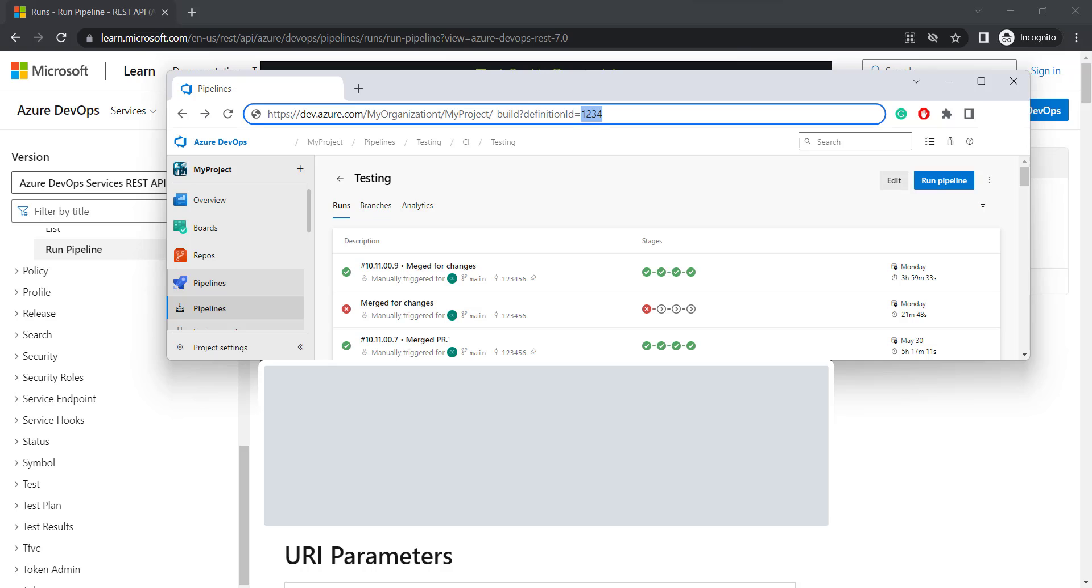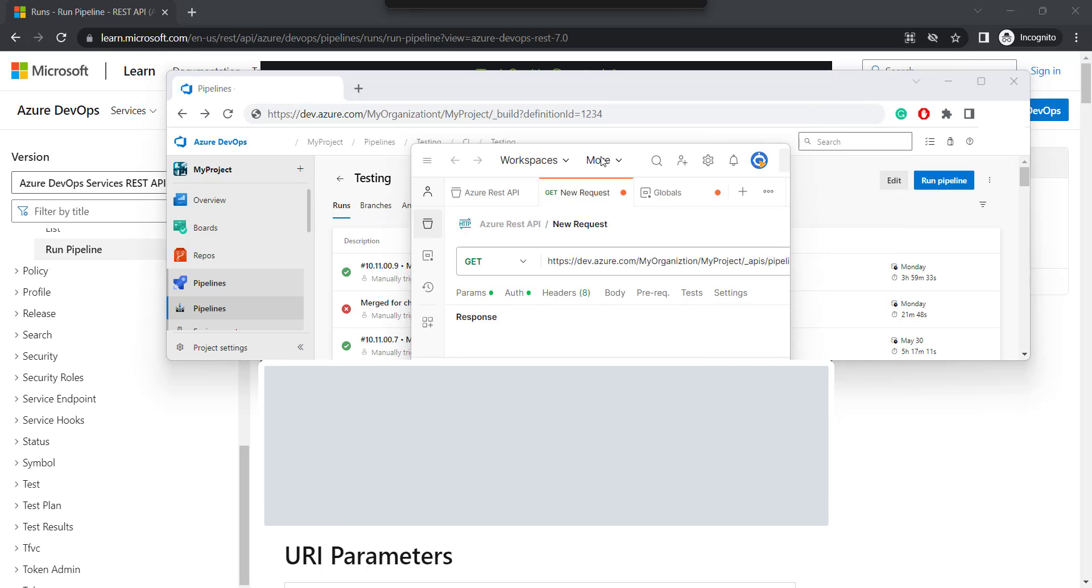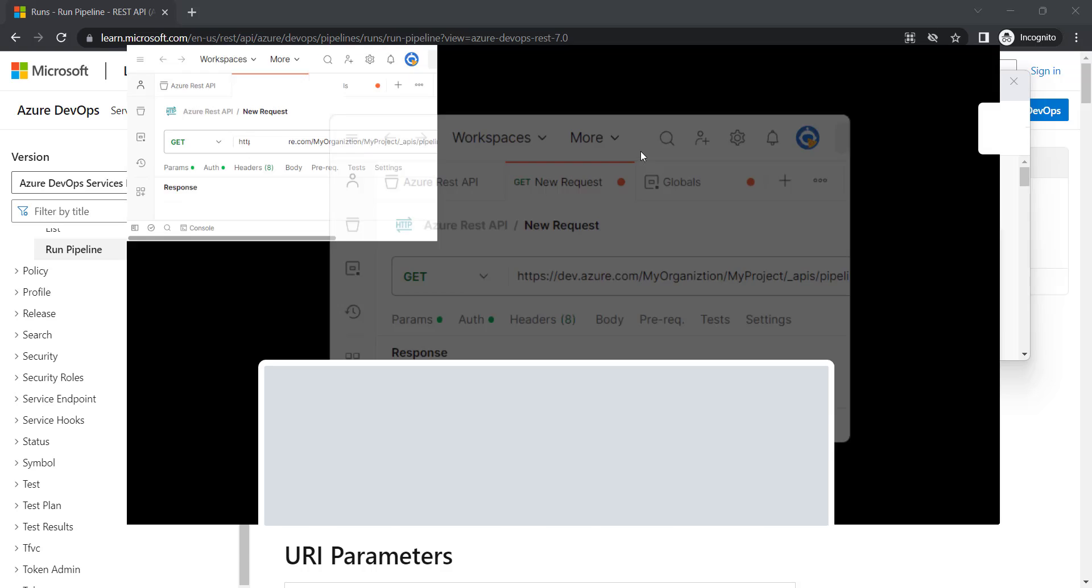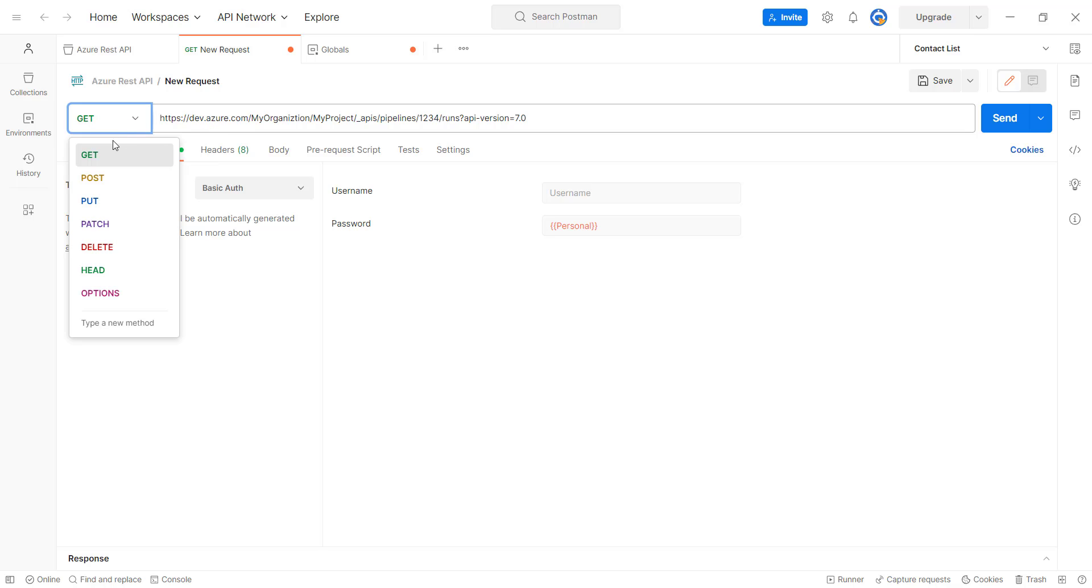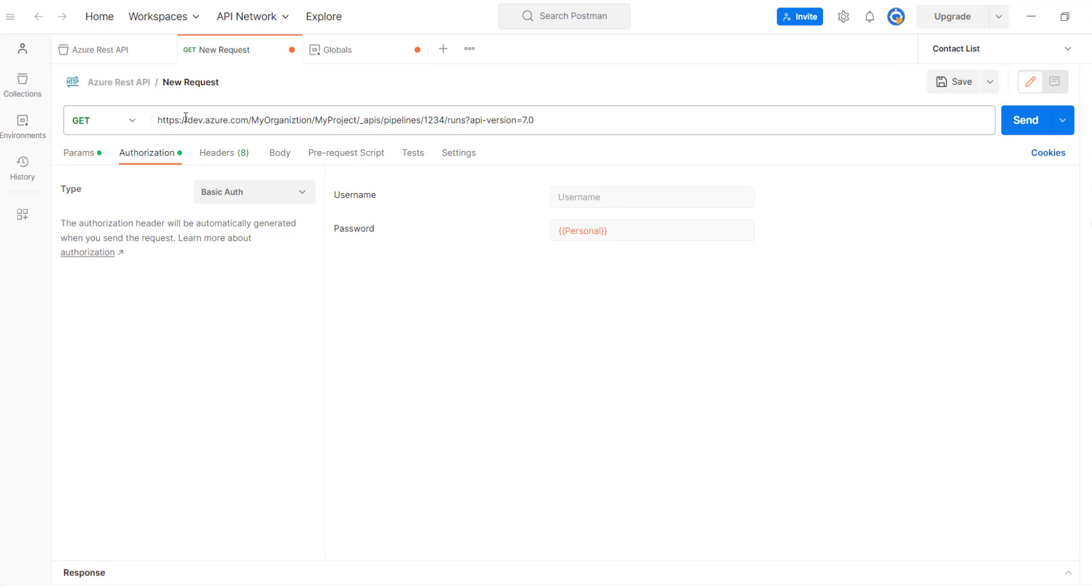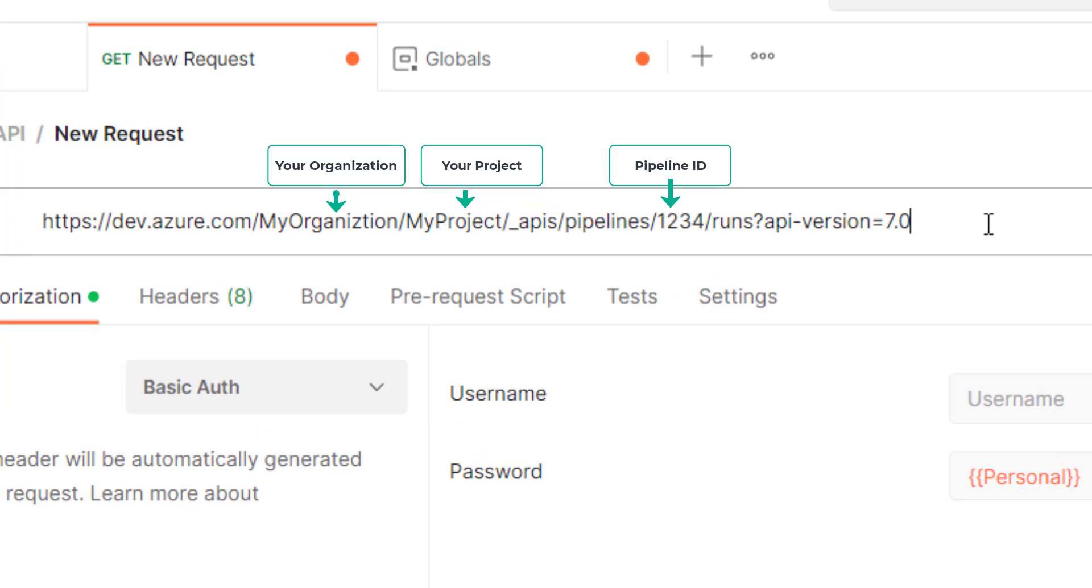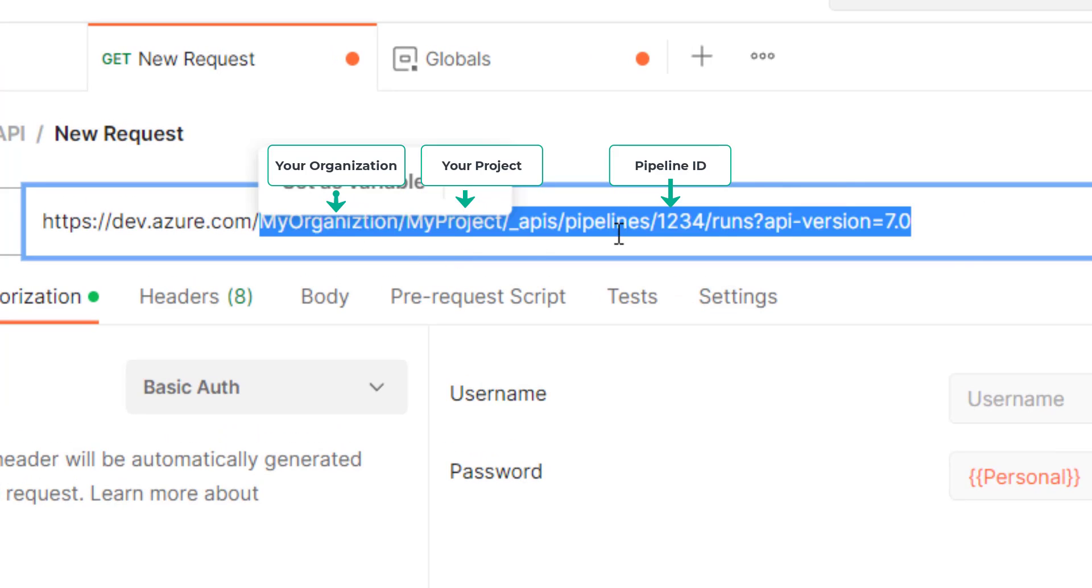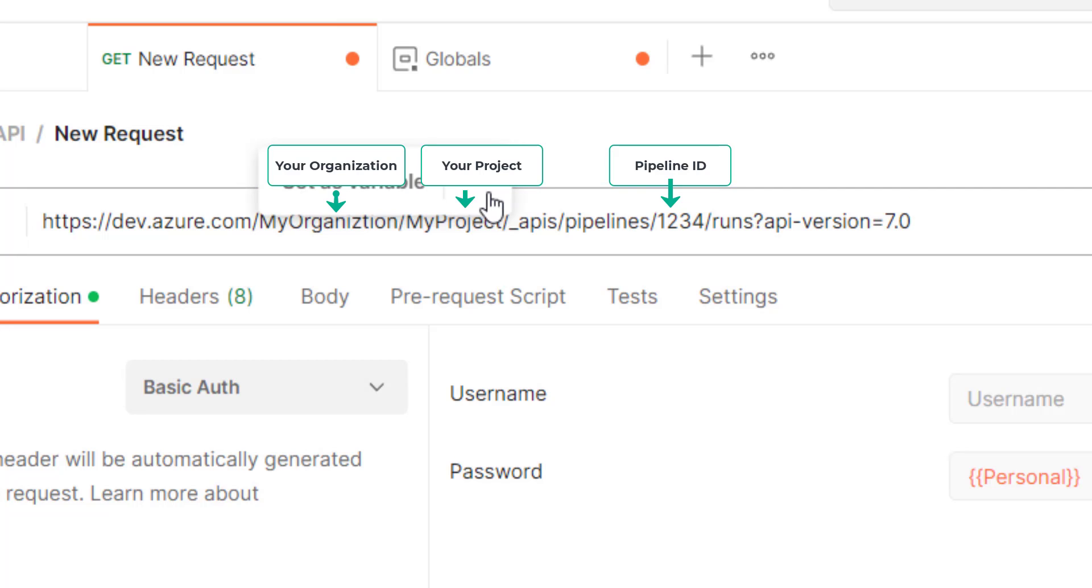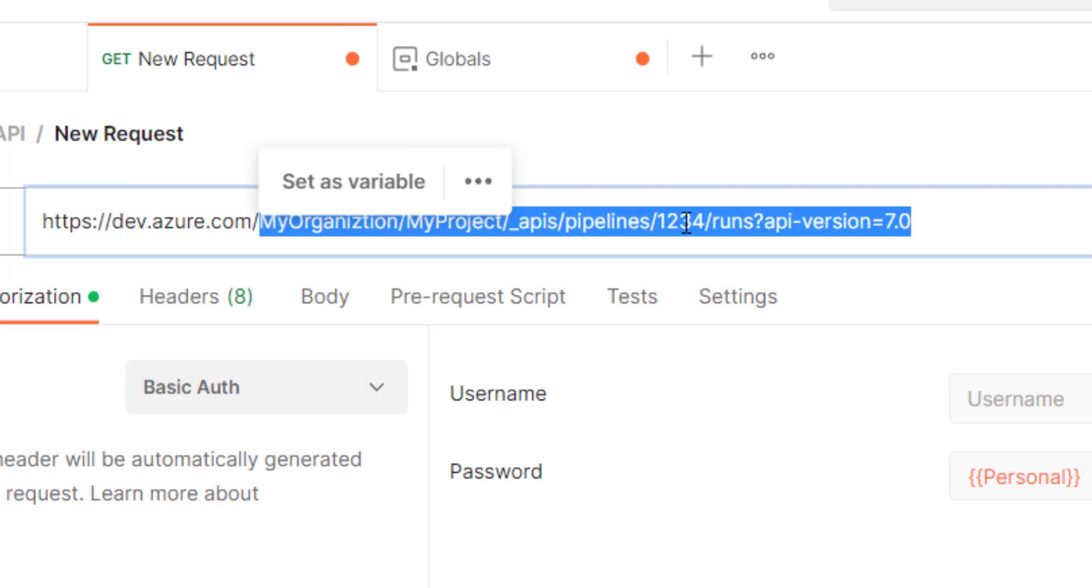Now, in Postman, you want to first open Postman. And then from the dropdown of the GET, select GET because this is a GET API. At the place of organization, replace my organization with your organization. Replace the name of your project and also the pipeline definition ID.